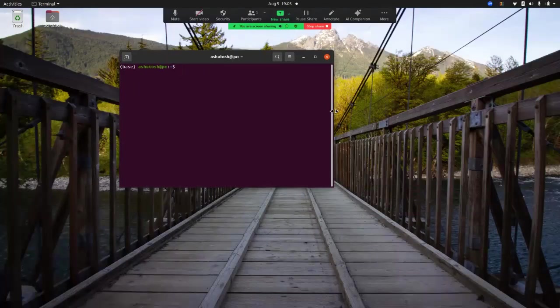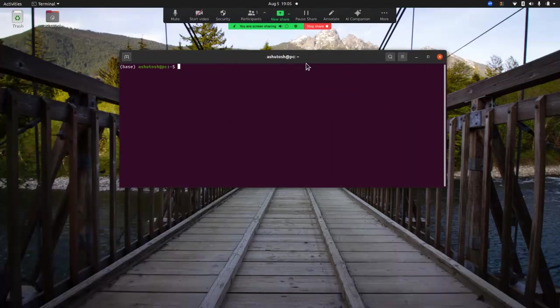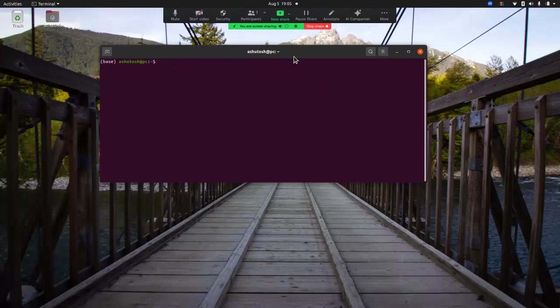Hello guys, welcome back to my channel. Today we are going to talk about how to set up gsutil on our local system. The advantage of setting it up locally is that you can access all your Google Cloud buckets locally and see what contents are there. Many times if you want to utilize that storage — for example, to create data pipelines and version your data within cloud storage — you need to define that remote storage within your version control system. I have created a video on how to do data versioning using DVC, and there I used this cloud storage as remote storage.